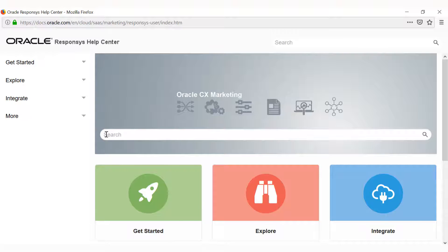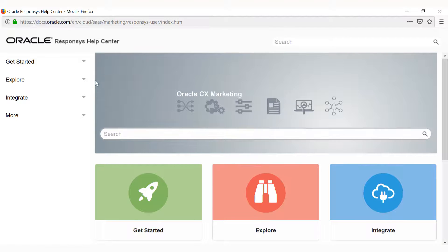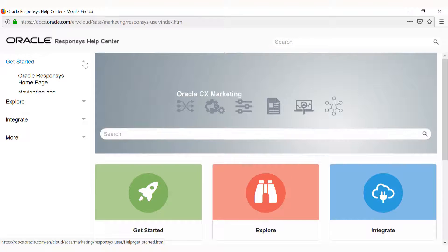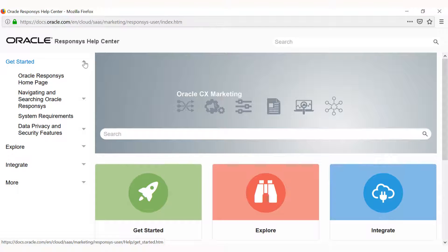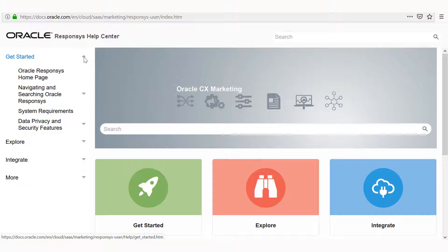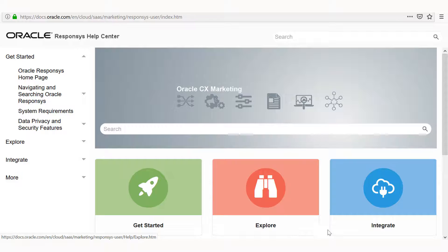You can also browse for topics by clicking the navigation menu in the top left of the Help page. The Help Center home page has links to the Get Started, Explore, and Integrate landing pages.